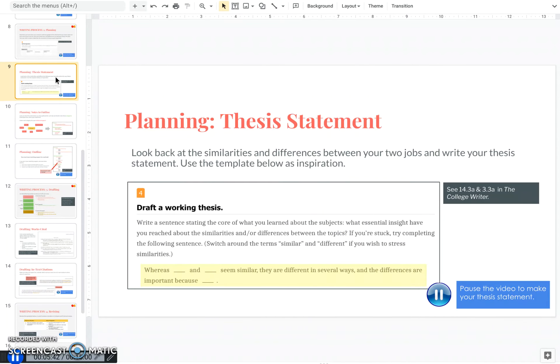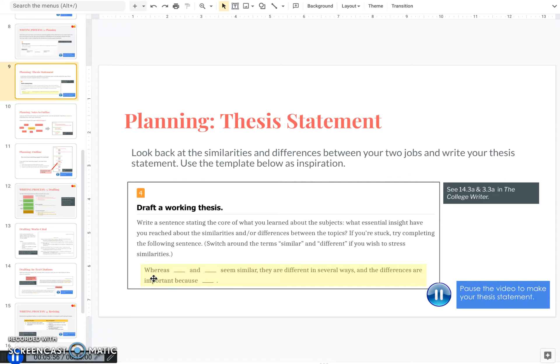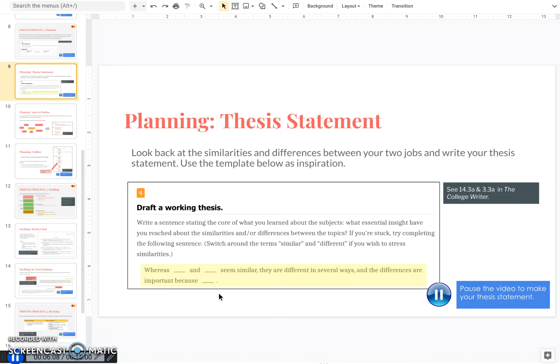So now that you have a big picture of the differences and similarities between these two jobs, you're going to write your thesis statement, which will be the guiding statement of your whole paper. And below is a template that you can use as inspiration. So you would say something like, whereas blank and blank seem similar, they are different in several ways and the differences are important because blank. So here you may want to state why these differences are important to you. So go ahead, pause the video and write your thesis statement.